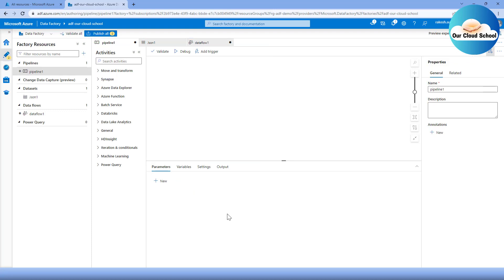You can define any number of parameters. For example, if you want to create a reusable pipeline for copying a file from one blob storage to another, you can create a pipeline with two parameters: a source location and a destination location. Once these two parameter values are passed while executing the pipeline, it will perform the copy activity from source to destination — that's one of the simplest reusable pipeline examples.